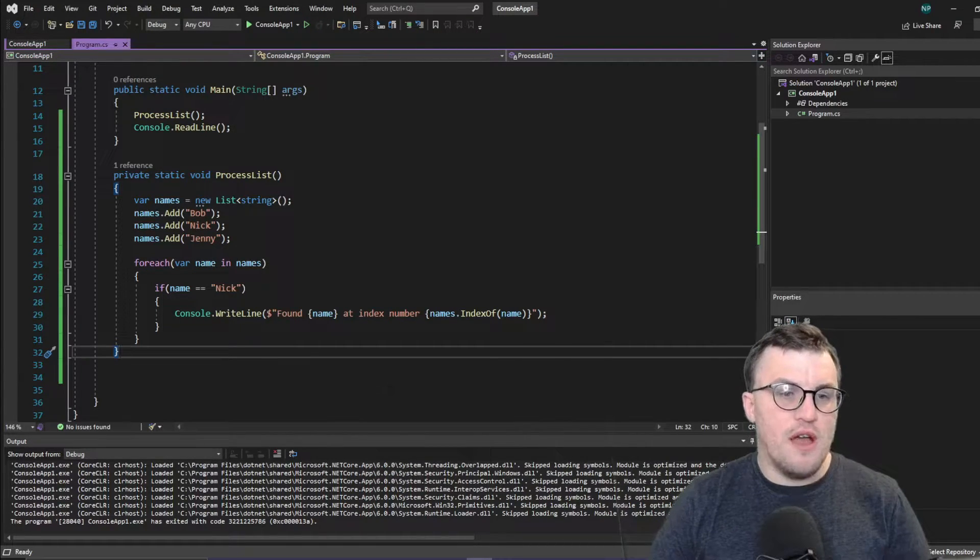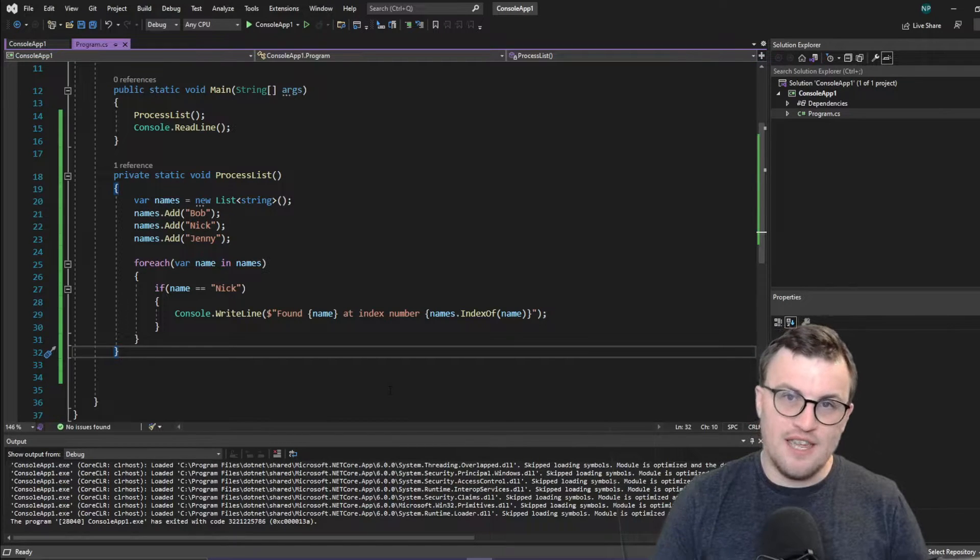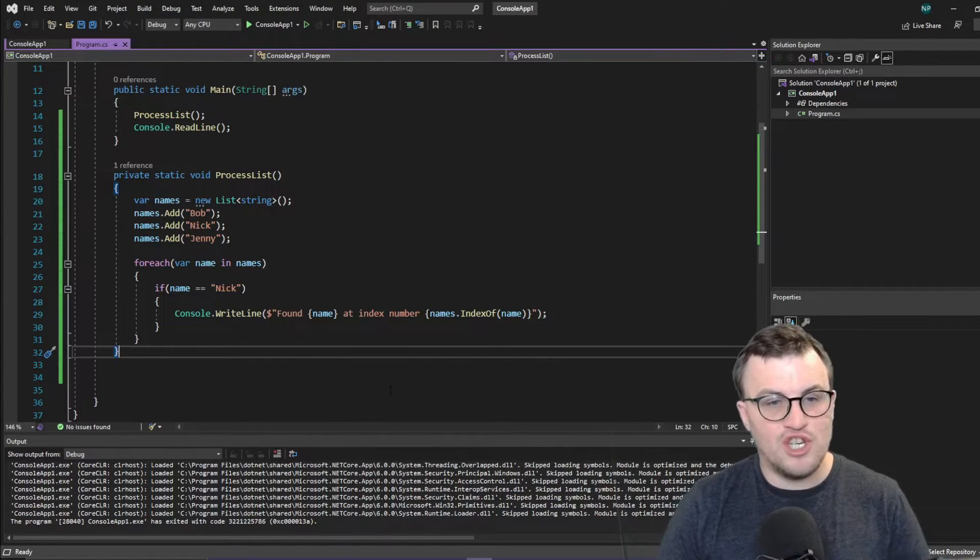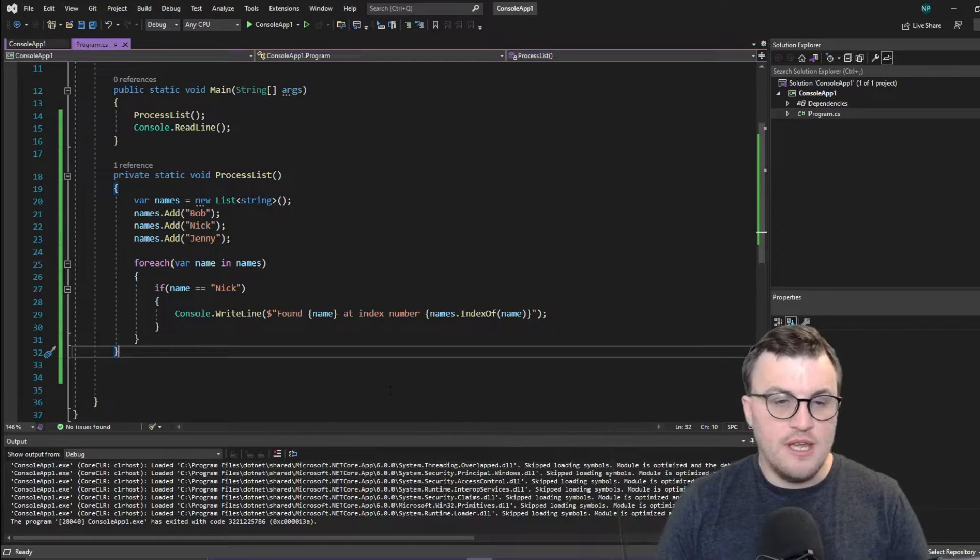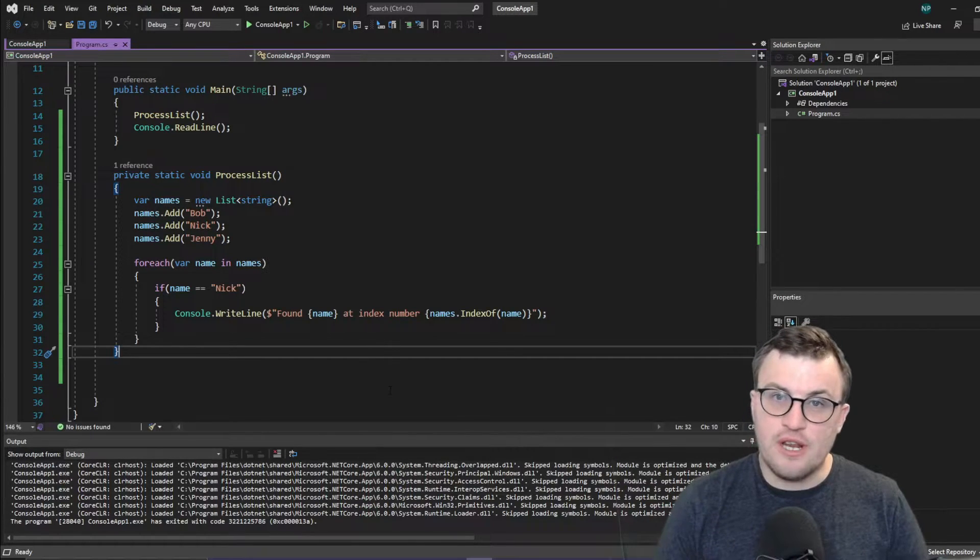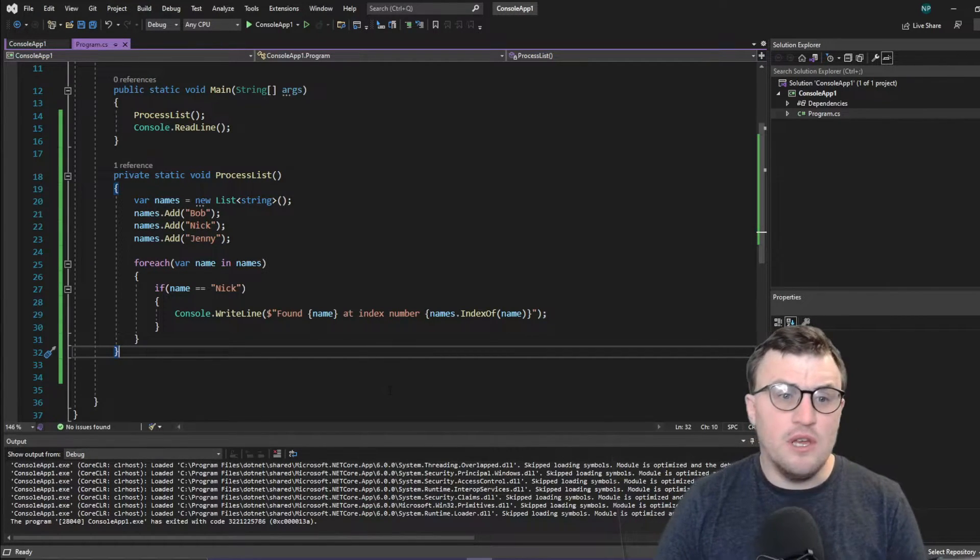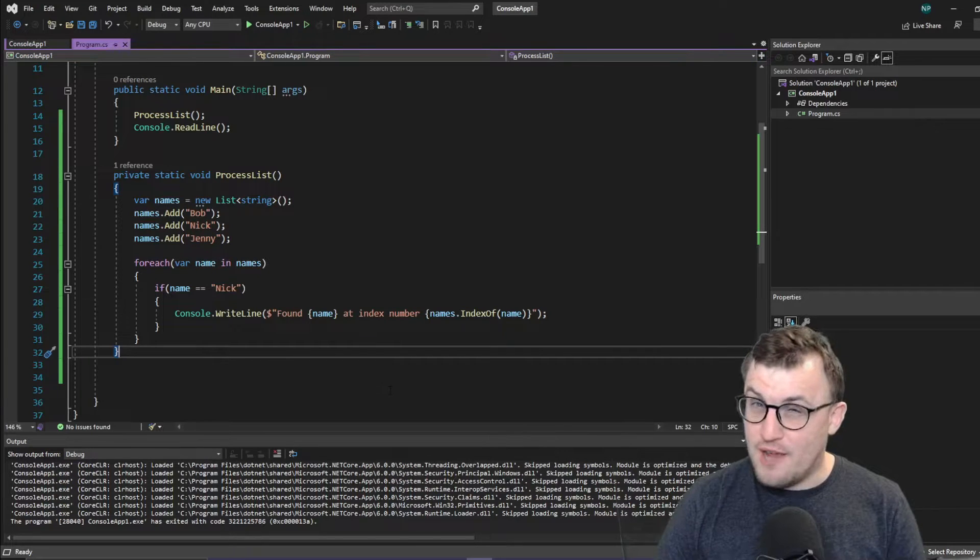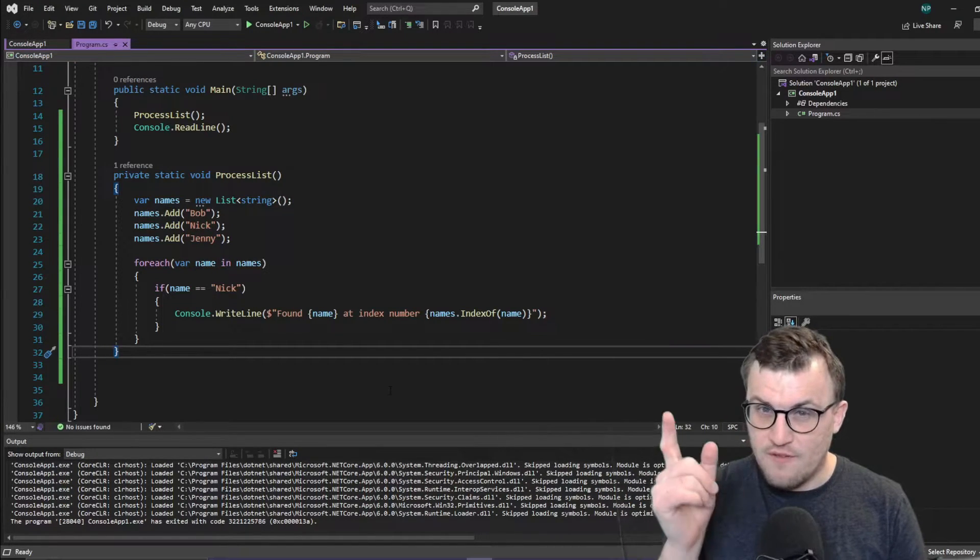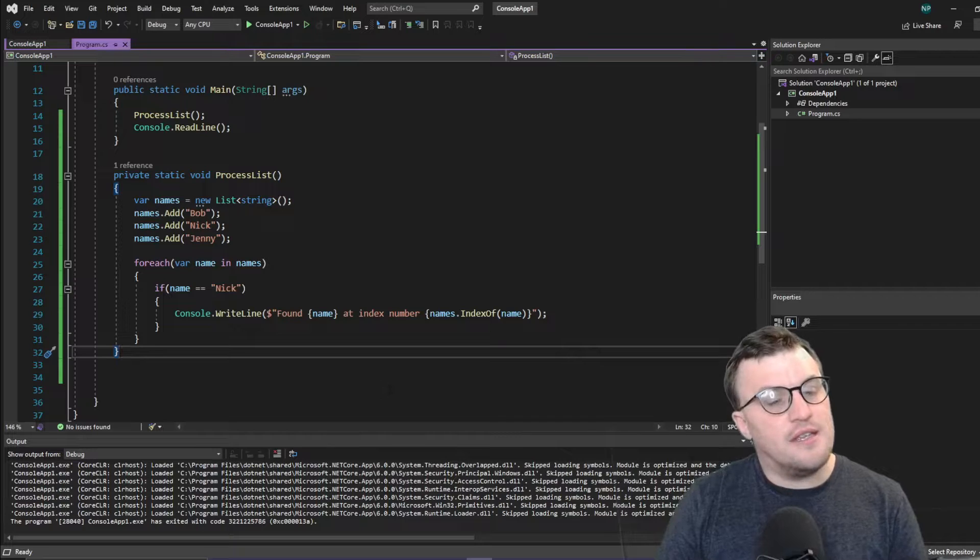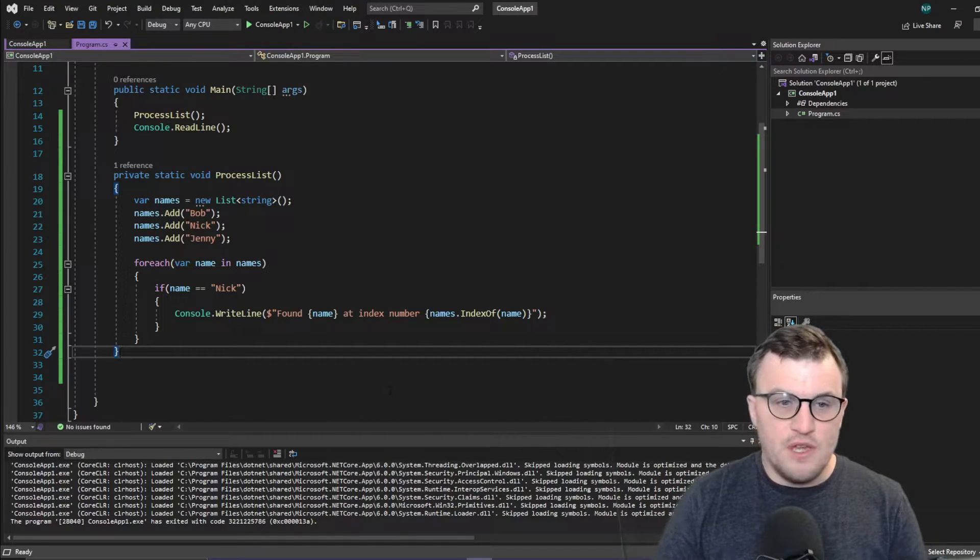But what I want to demonstrate to you is a particular way of doing this, which is the dot for-each method. Now, every list, every generic list in the system dot lists dot generic namespace, I think, off the top of my head. Forgive me if I'm wrong. String has a for-each method.